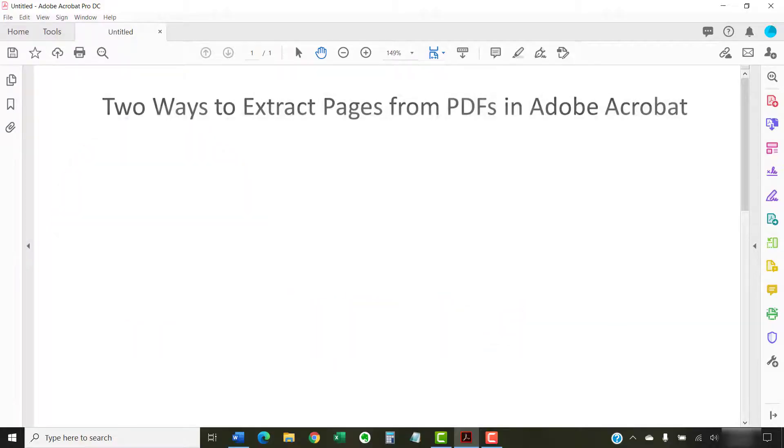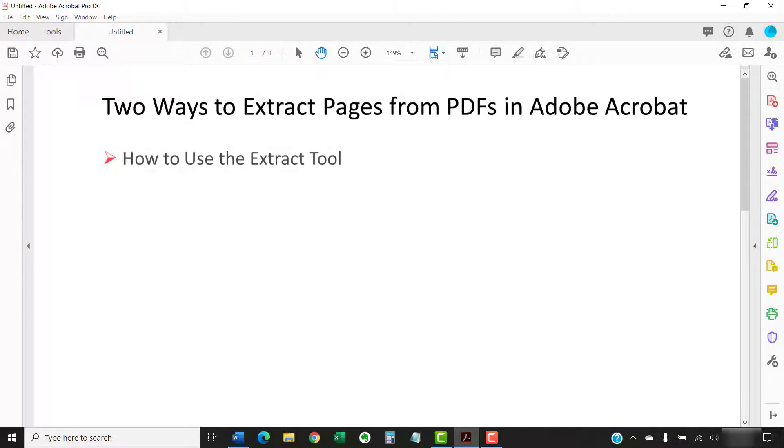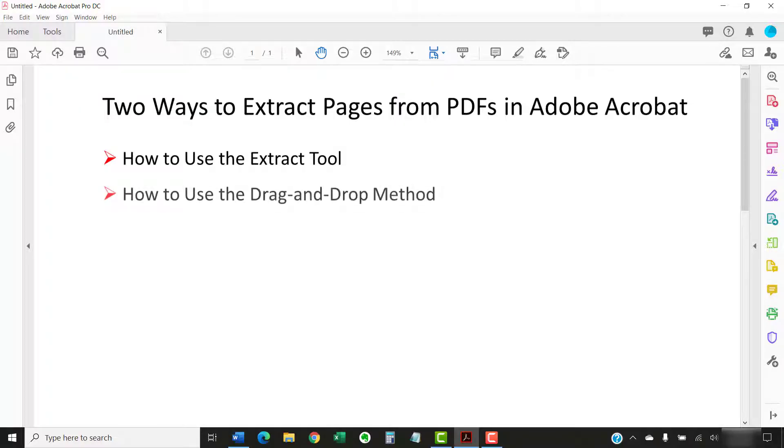This tutorial shows two ways to extract pages from PDFs in Adobe Acrobat. First, we'll look at how to use Acrobat's Extract tool. Then, we'll use the drag-and-drop method.